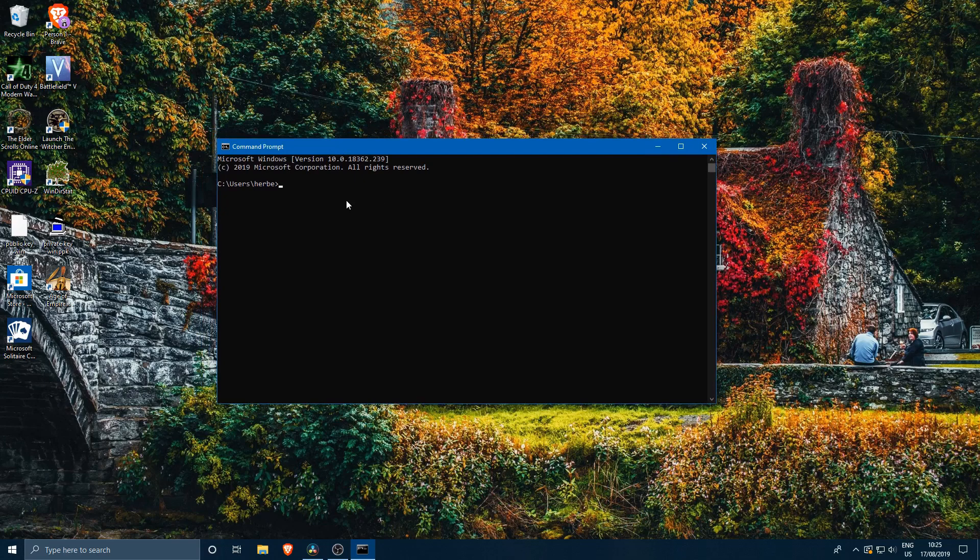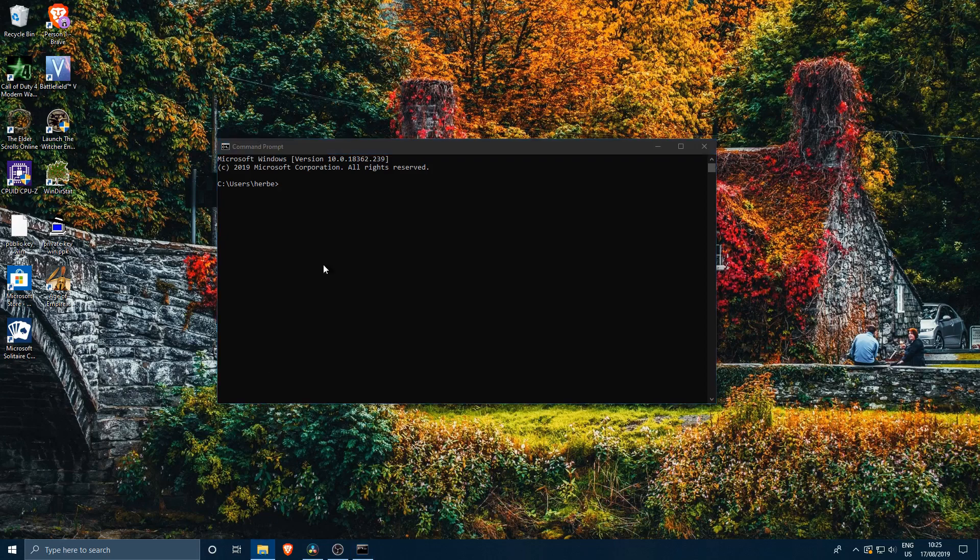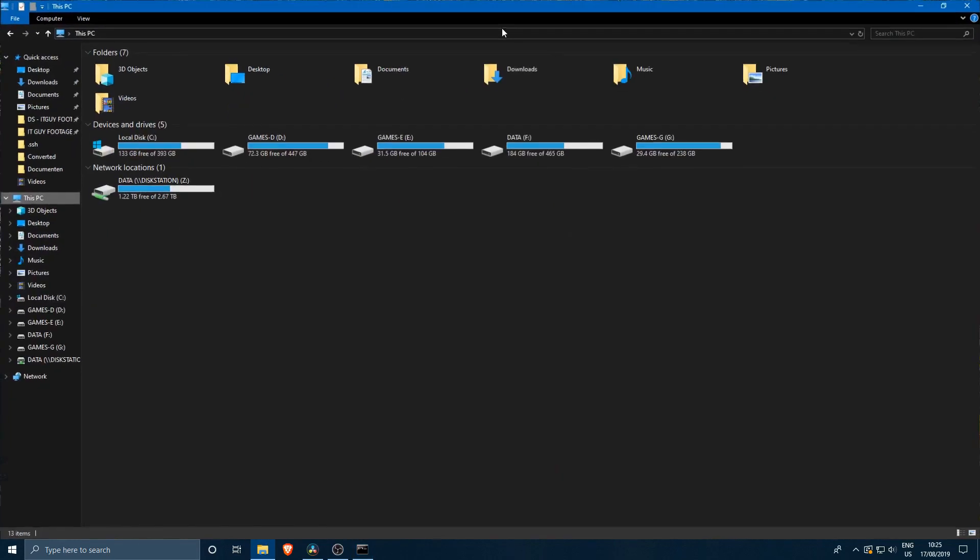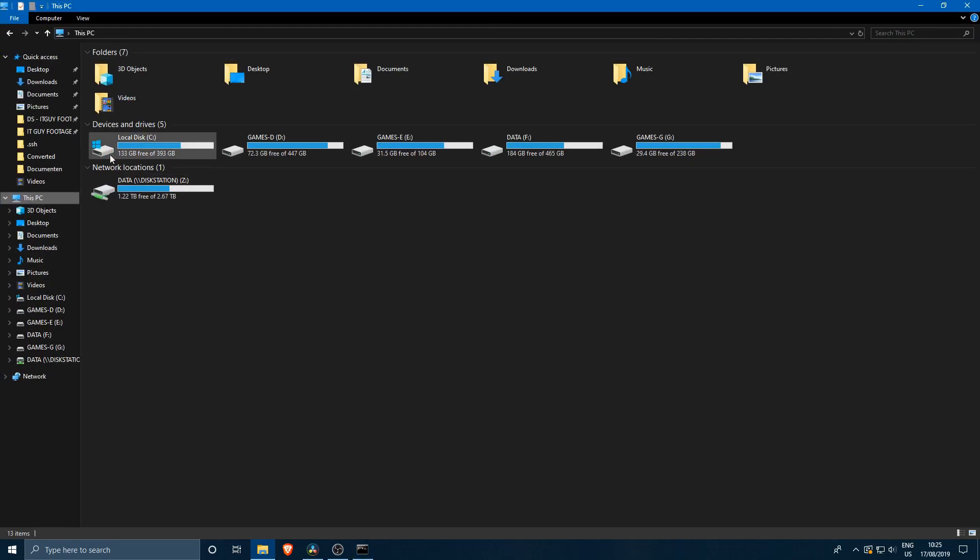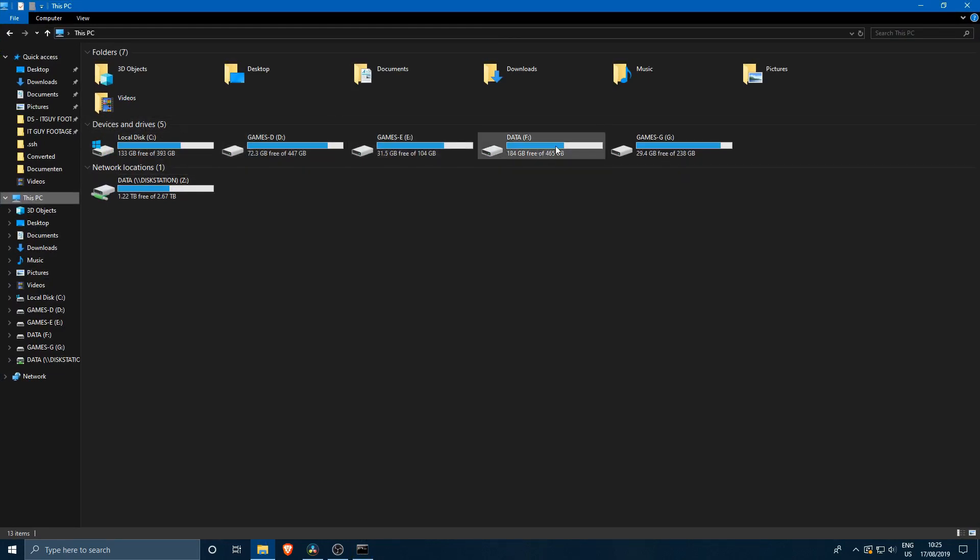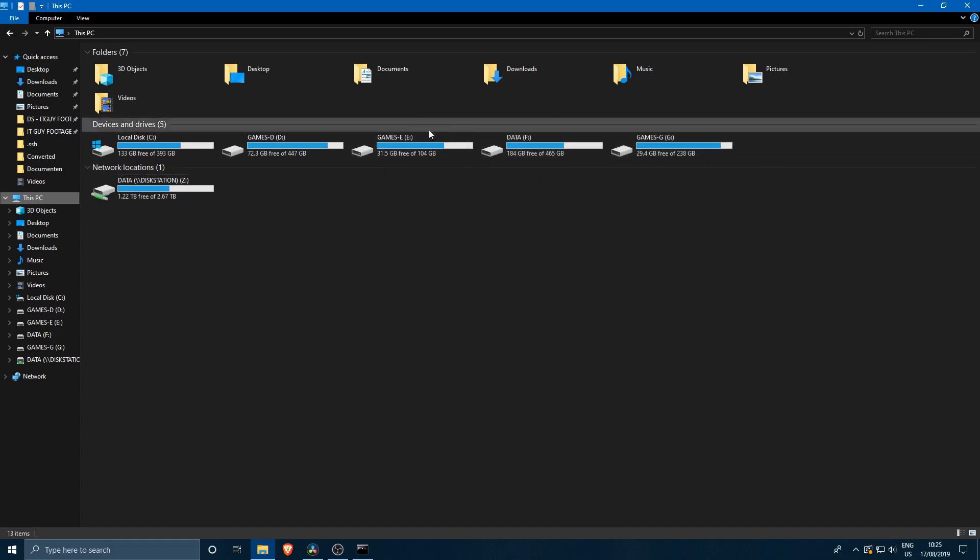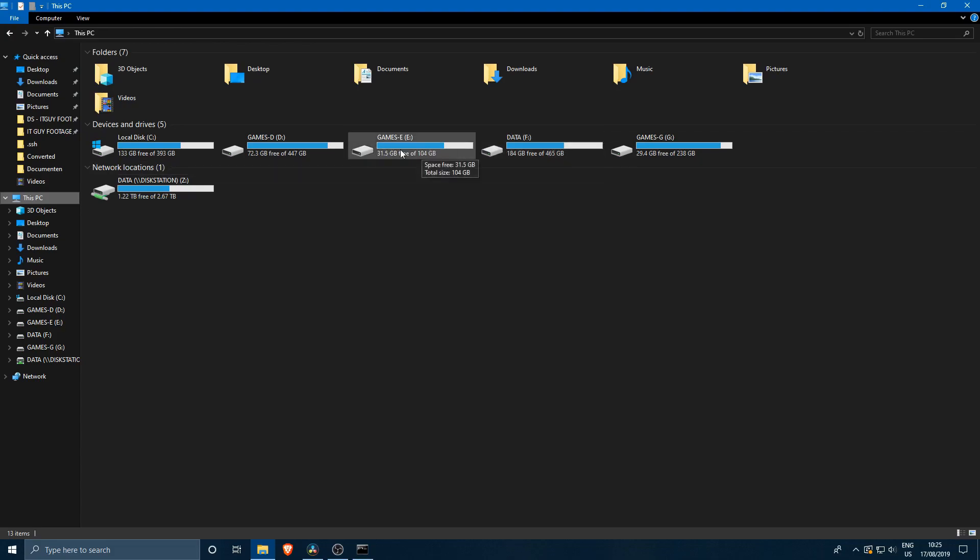The next thing we want to do is define which disk we are going to be performing the check disk on. I have a couple of disks here: my C drive, D drive, E drive, F drive, and G drive. Let's go ahead and perform the check disk on the E drive since this is the smallest one and it's also an SSD, so it's going to be a little bit faster.